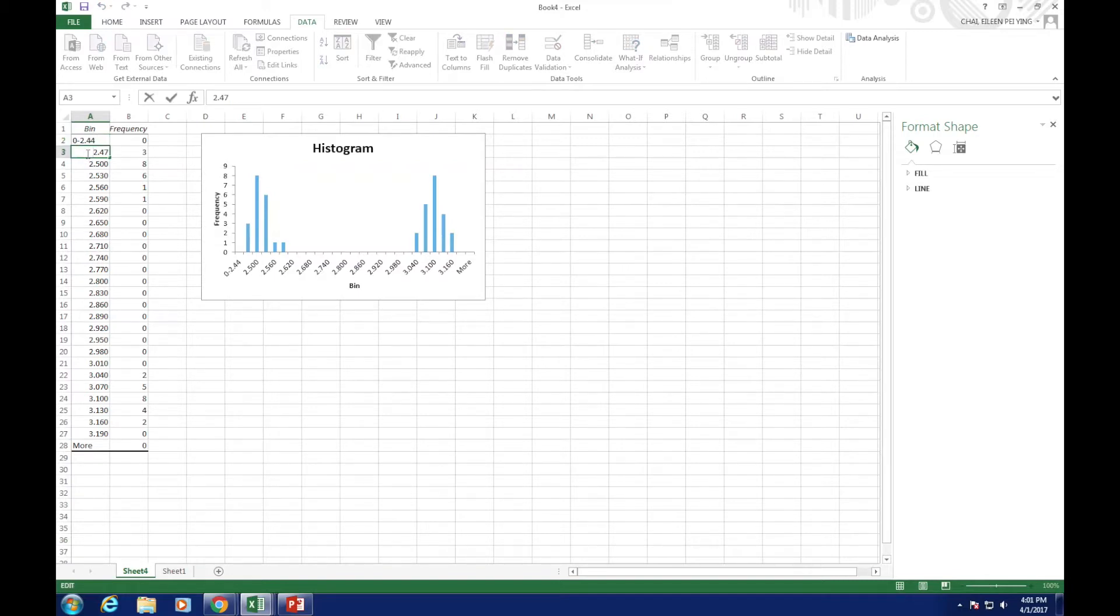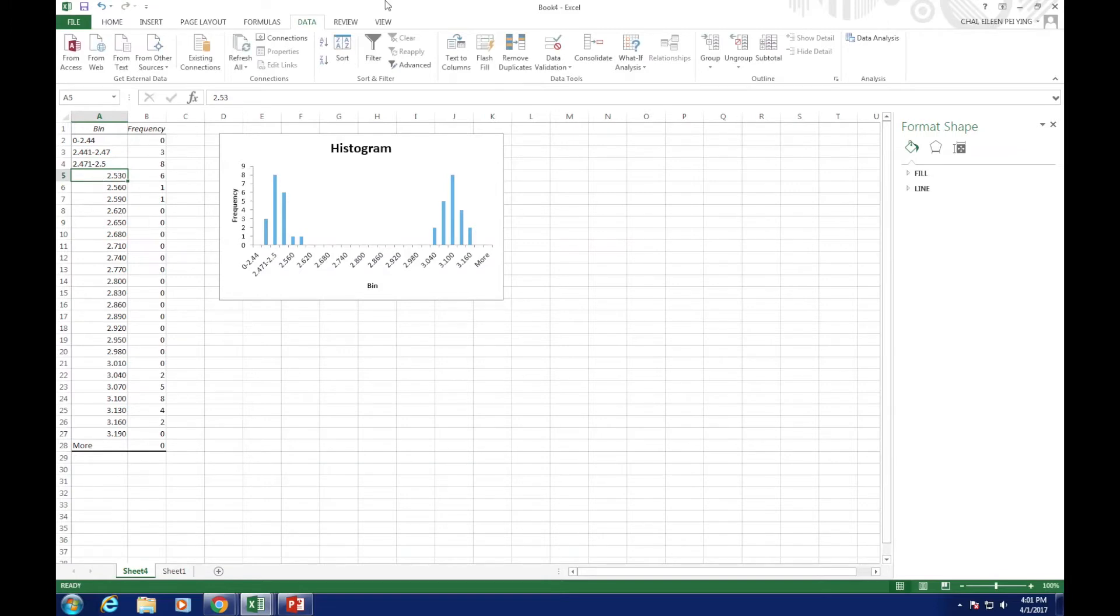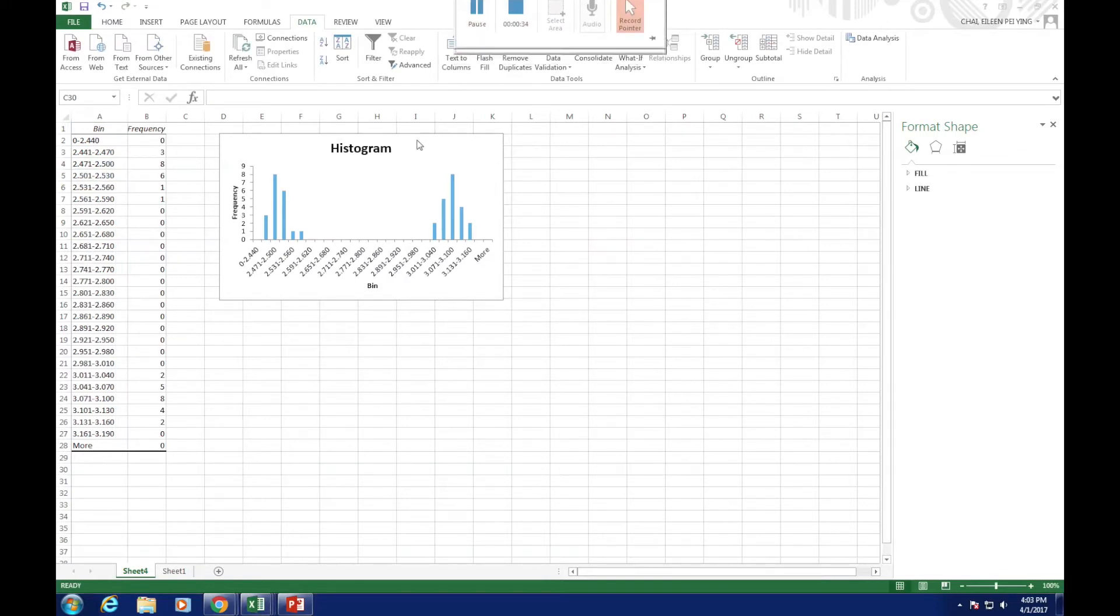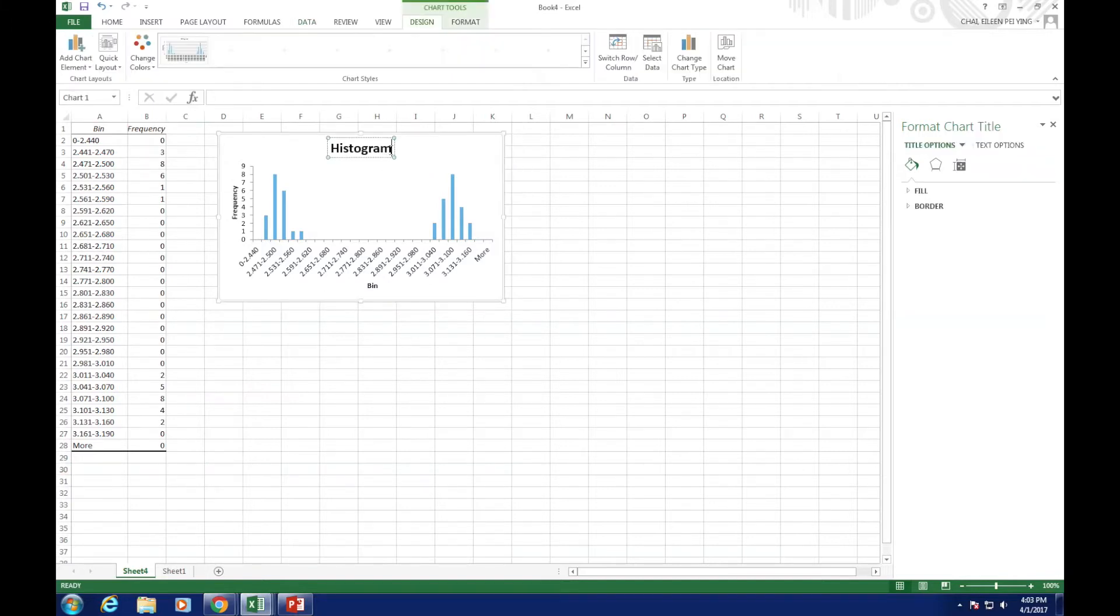2.441 to 2.470, 2.471 to 2.500, etc. So, we have to edit the label of the graph.